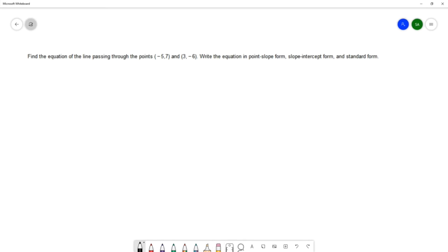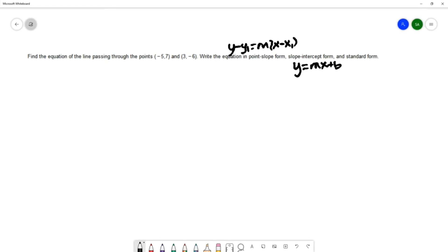Let's list out what each of those formats are. Point-slope form is y minus y1 equals m times x minus x1. Slope-intercept form is y equals mx plus b. And standard form is ax plus by equals c.